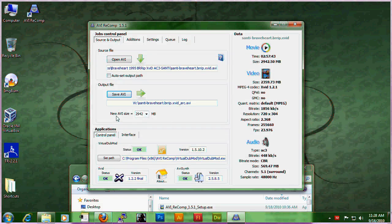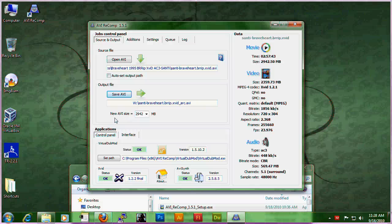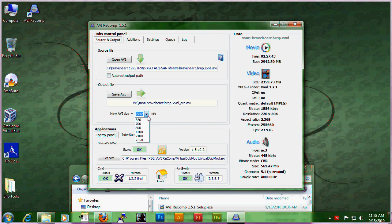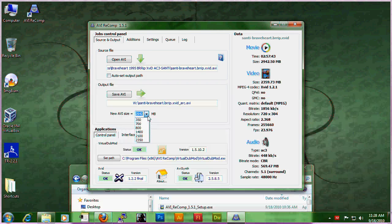Take note of this down here, new AVI size. It's basically telling you what size you want your AVI to be.